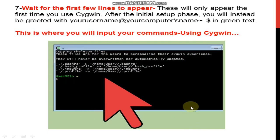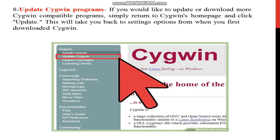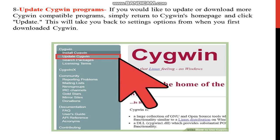Start from dollar command prompt of Linux command line interface. Last step is update Cygwin programs. Overall process complete. If you would like to update or download more Cygwin compatible programs, simply return to Cygwin home page.